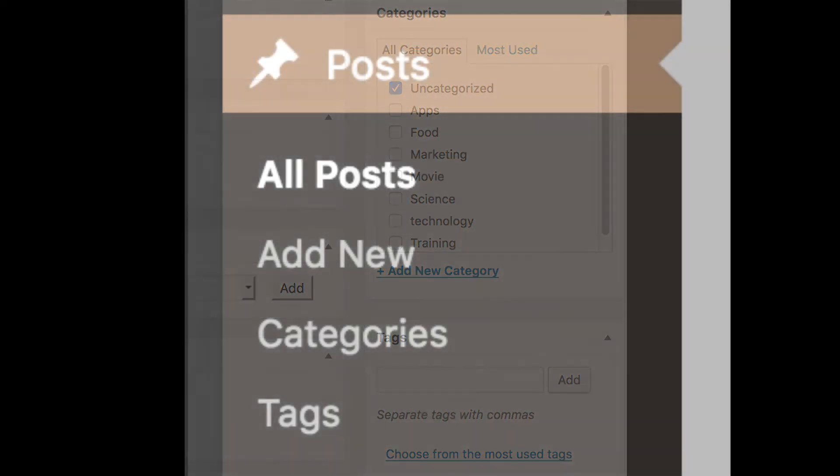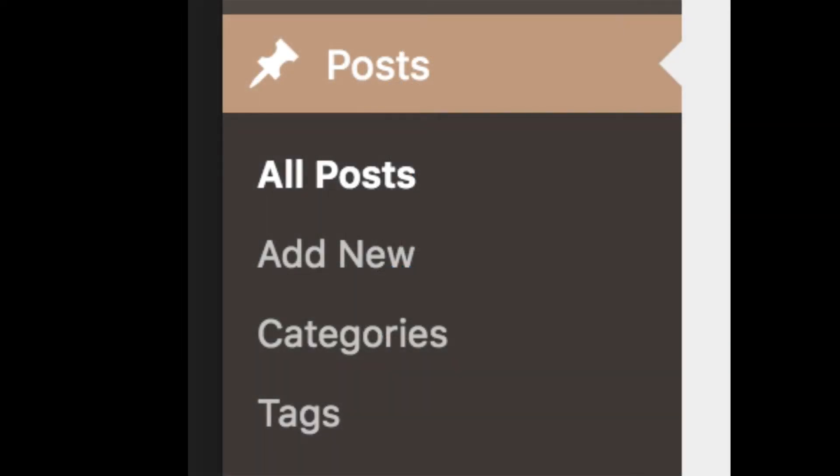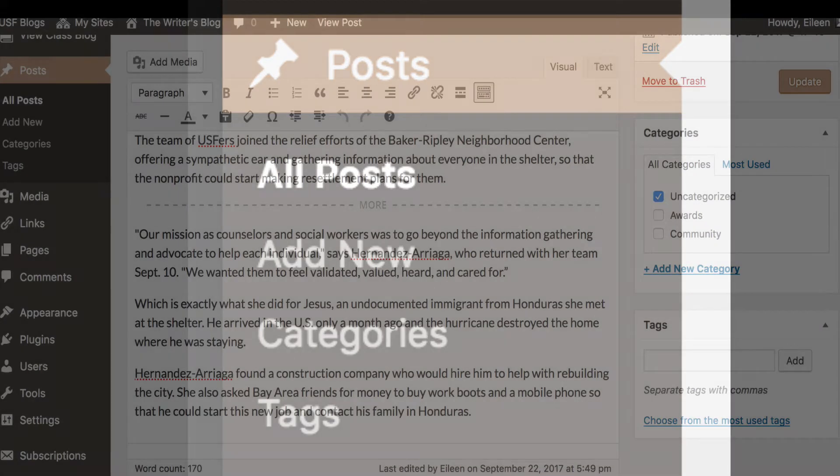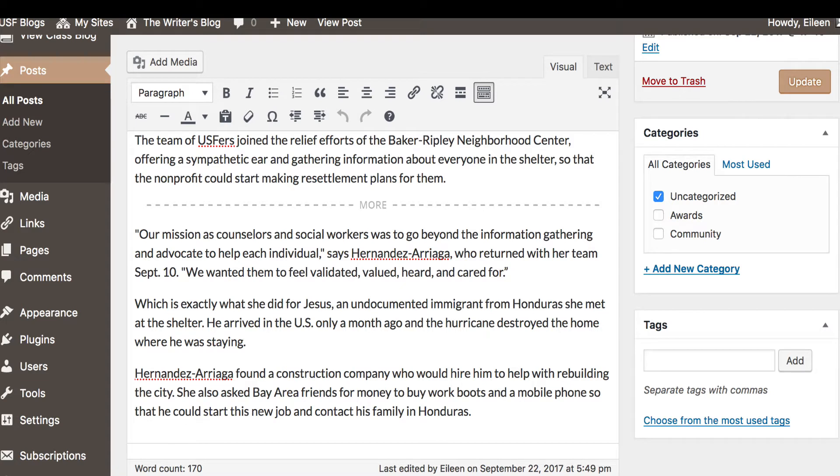You can also add new categories and tags from your dashboard. Categorizing and tagging your posts help your reader quickly search for the article they want to read.